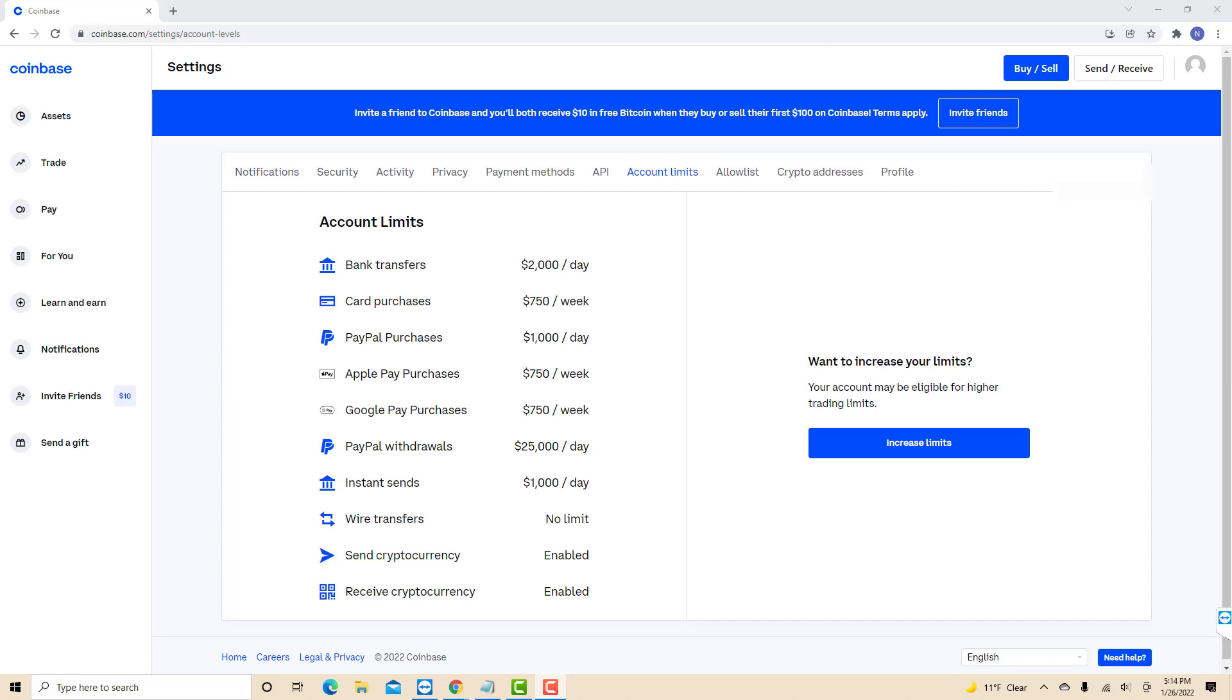And now you will be able to see your account limits. That's how you view your Coinbase account limits.